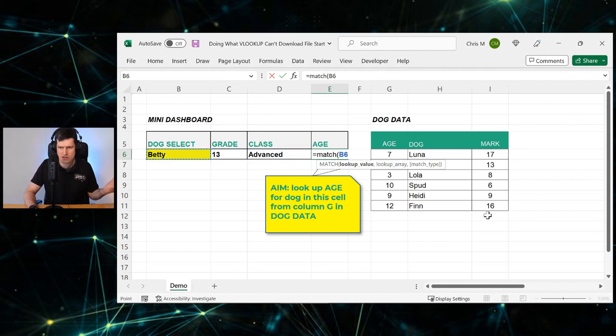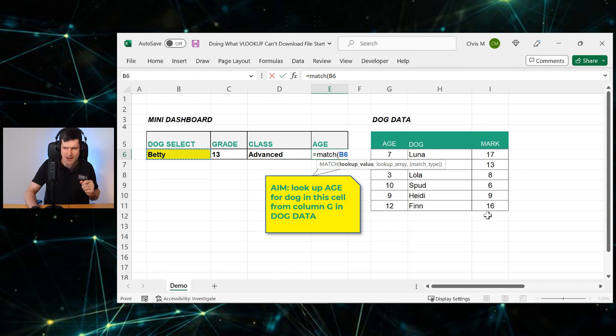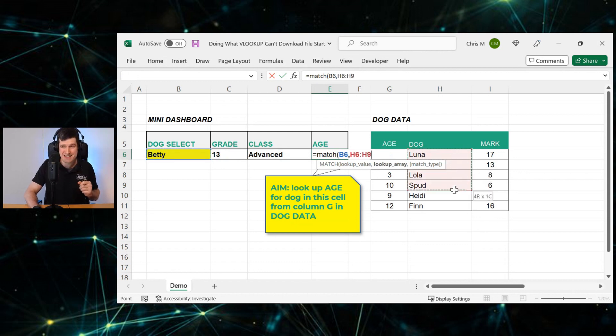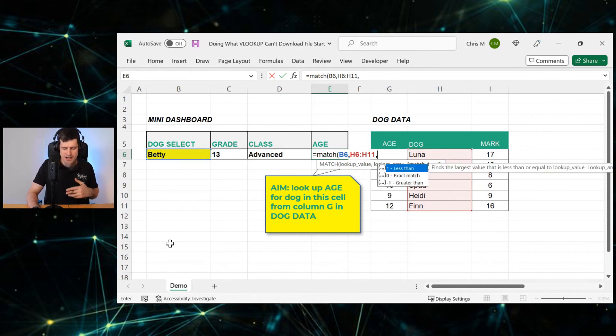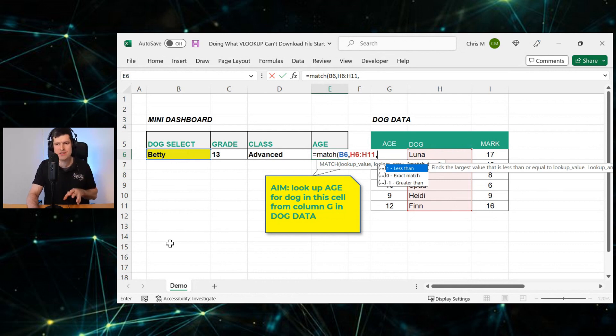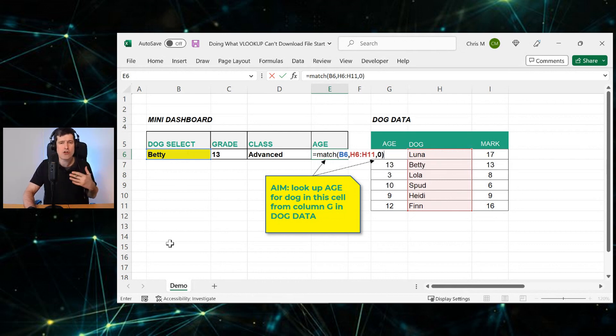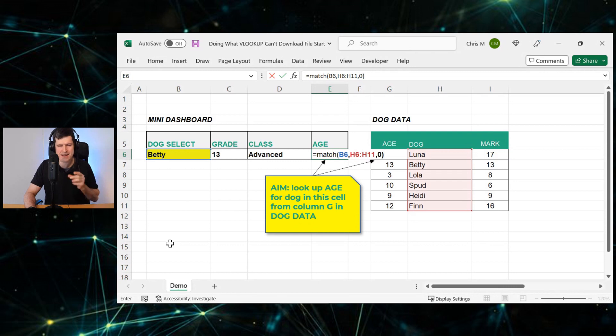So what do we need to do? We need to go across to our lookup value and then comma, and then we need to select the column that contains the name. We're going to match to that value, Betty, in this cell. Comma again, and then match type. Because we're using discrete data or text, we can just put zero in there. So that's our MATCH formula.